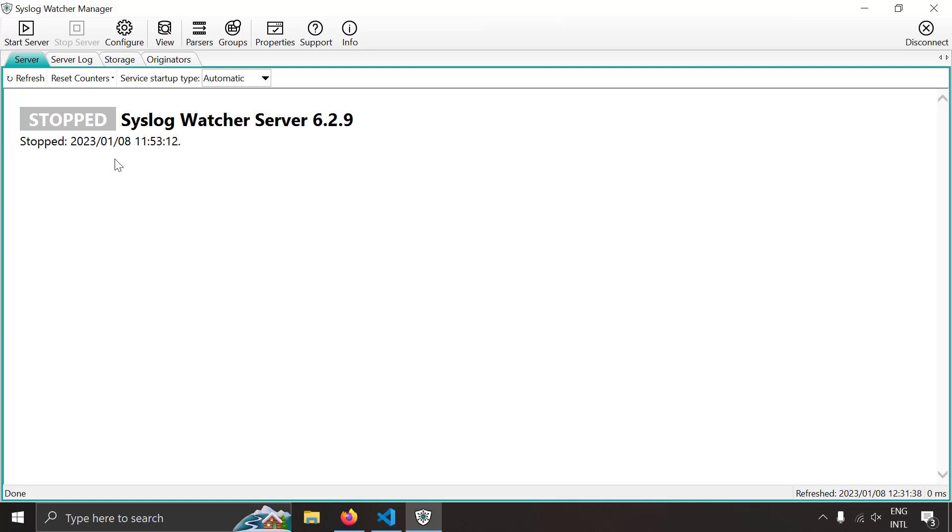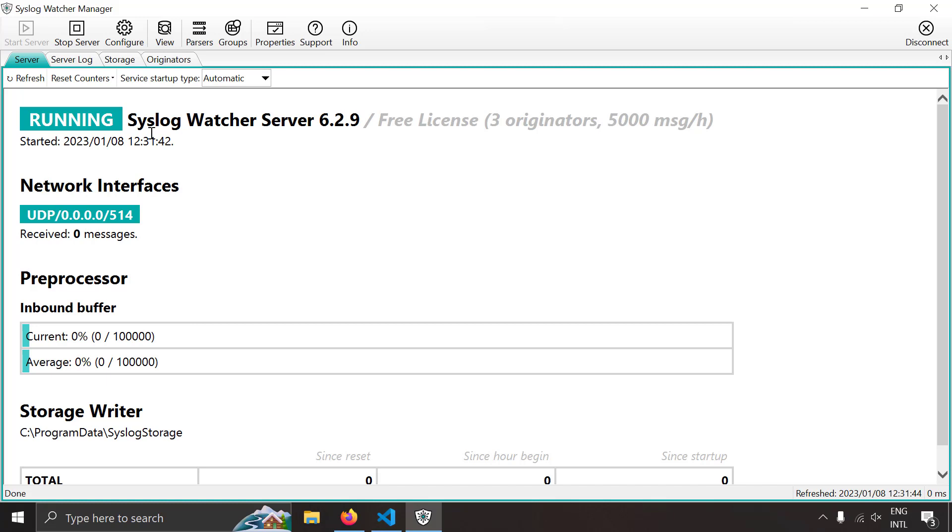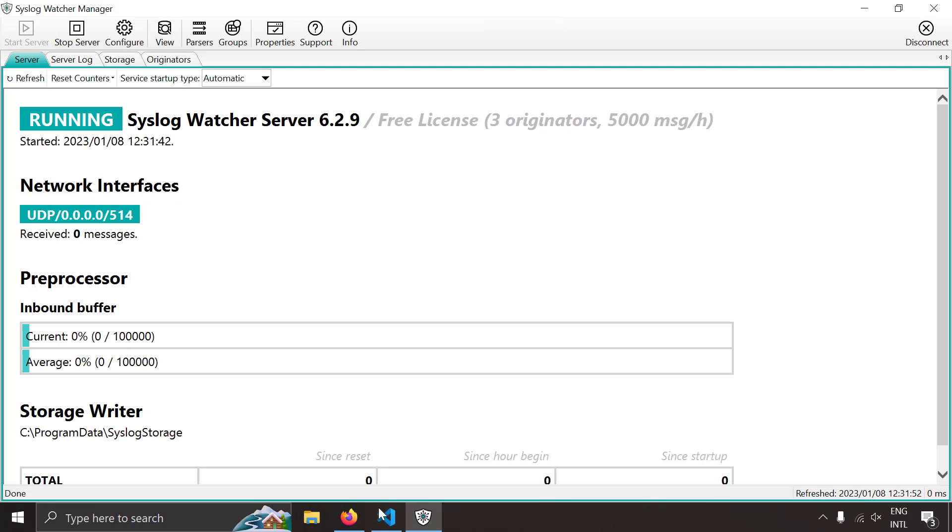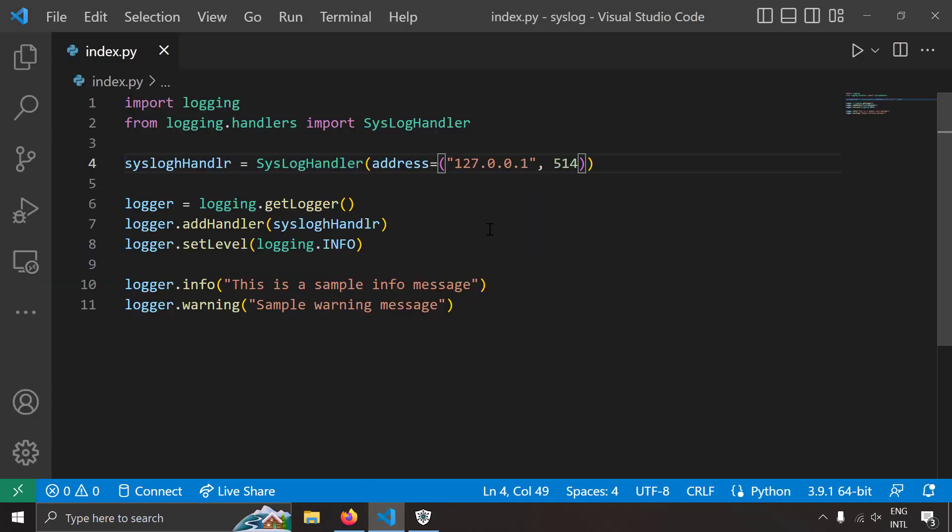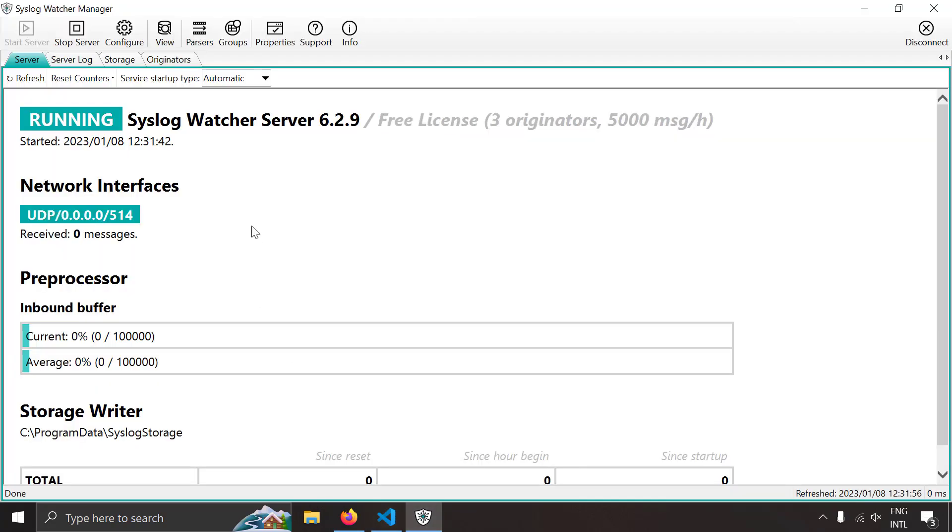So you can see a simple syslog server setup. Let's try to start this syslog server now. This syslog server is running on localhost and it's listening at UDP 514 port. So now if I send logs from this Python code the logs should be received here. So let's try to do that now.